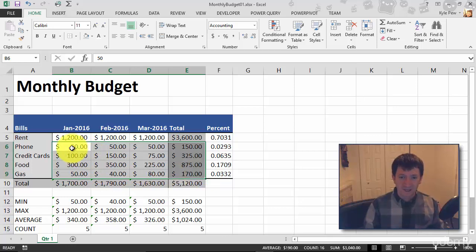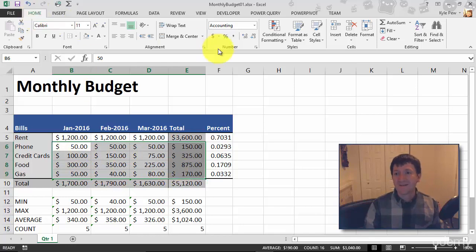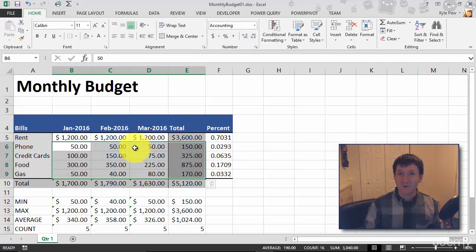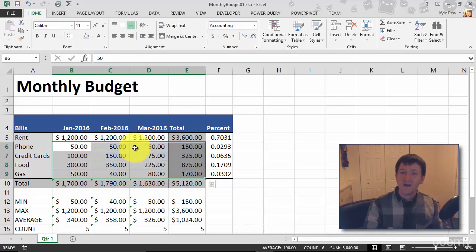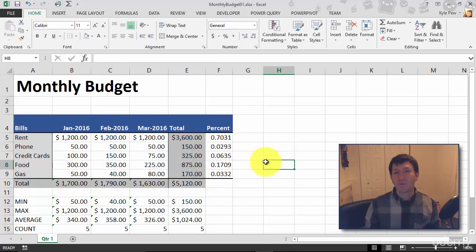So I'm going to remove the dollar symbol. So with the B6 to E9 cell selected, I'll go back to home, back to number, and I'm going to turn on the comma style. I'll give that a click. This leaves the decimals, leaves the thousands comma if necessary, but removes the dollar symbol. And for me, I just think it looks so much better, so much more presentable, easier to read.